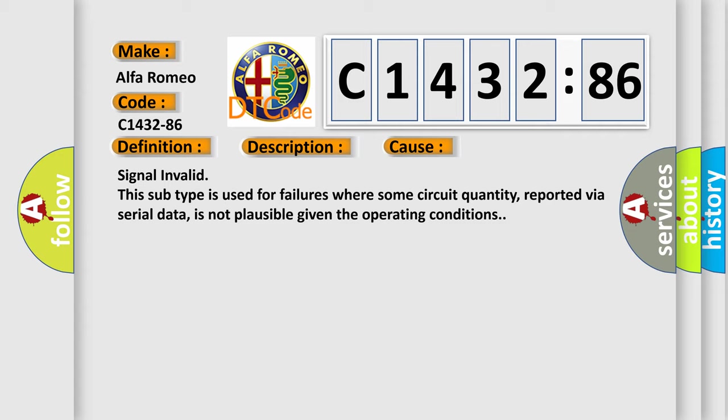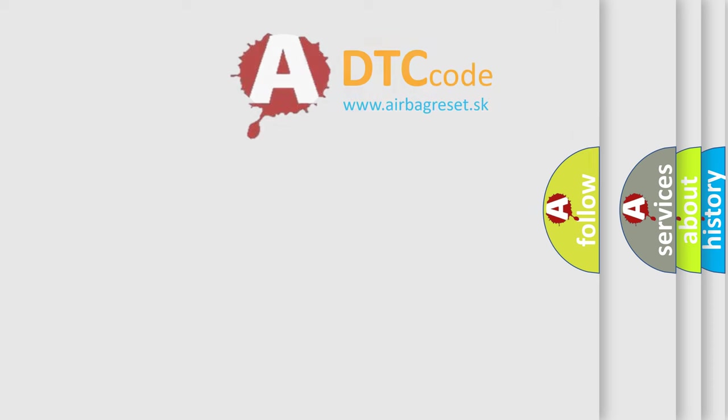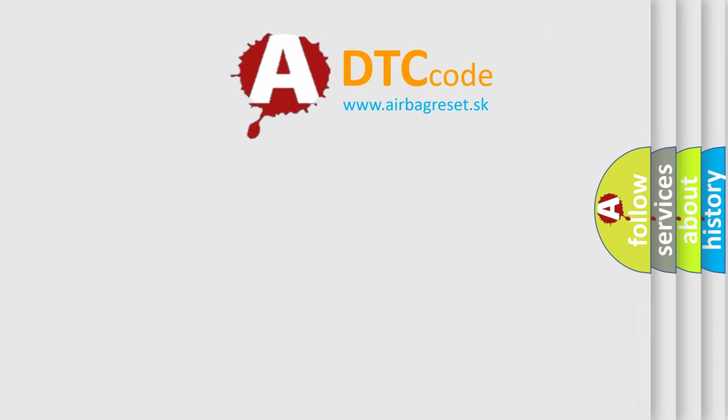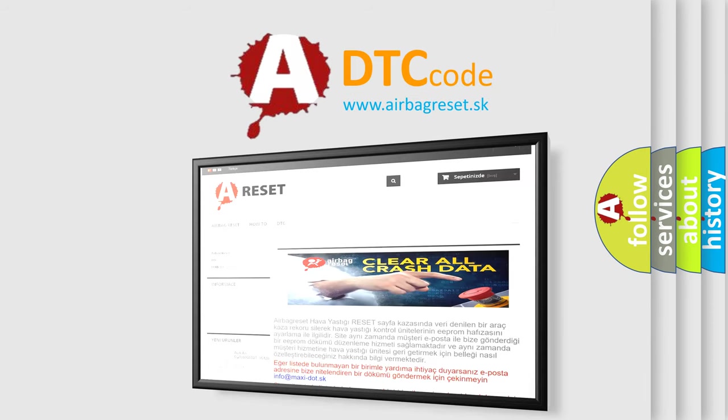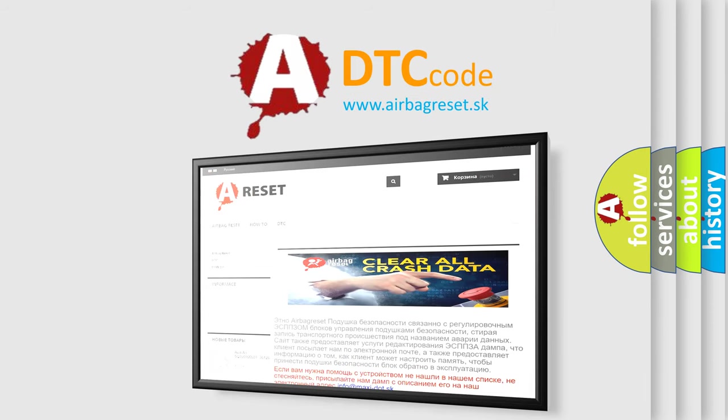This diagnostic error occurs most often in these cases: signal invalid. This subtype is used for failures where some circuit quantity, reported via serial data, is not plausible given the operating conditions.